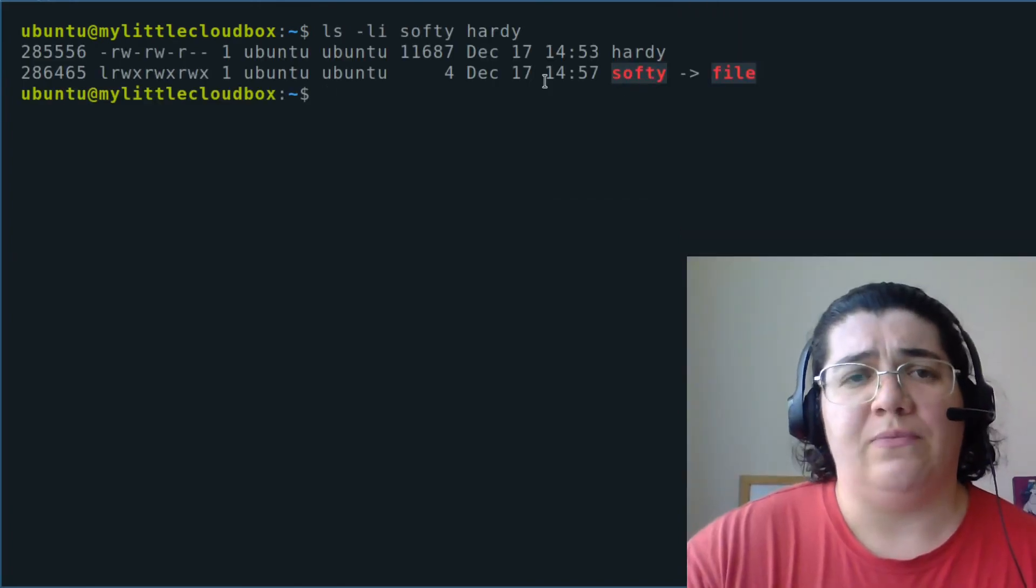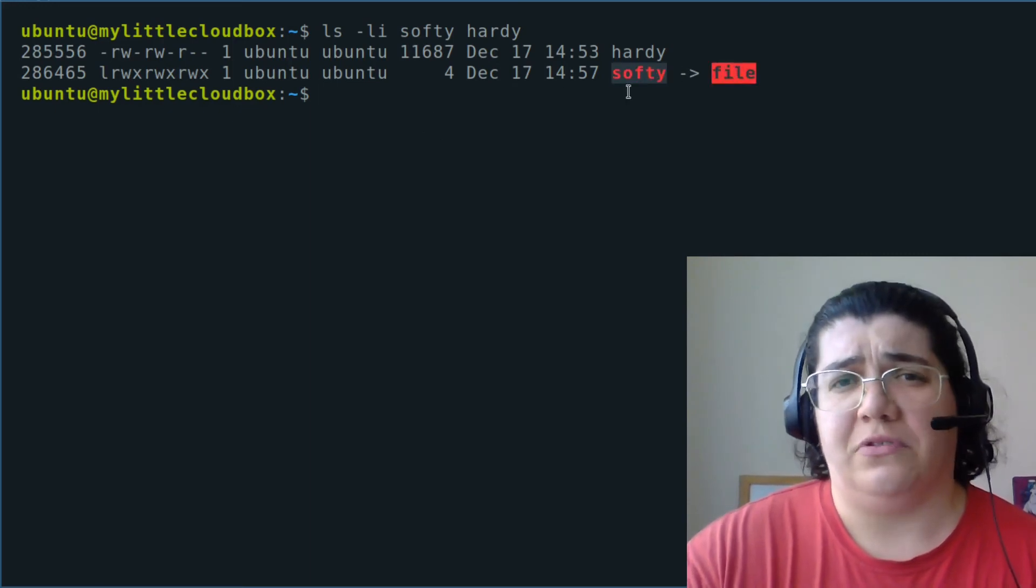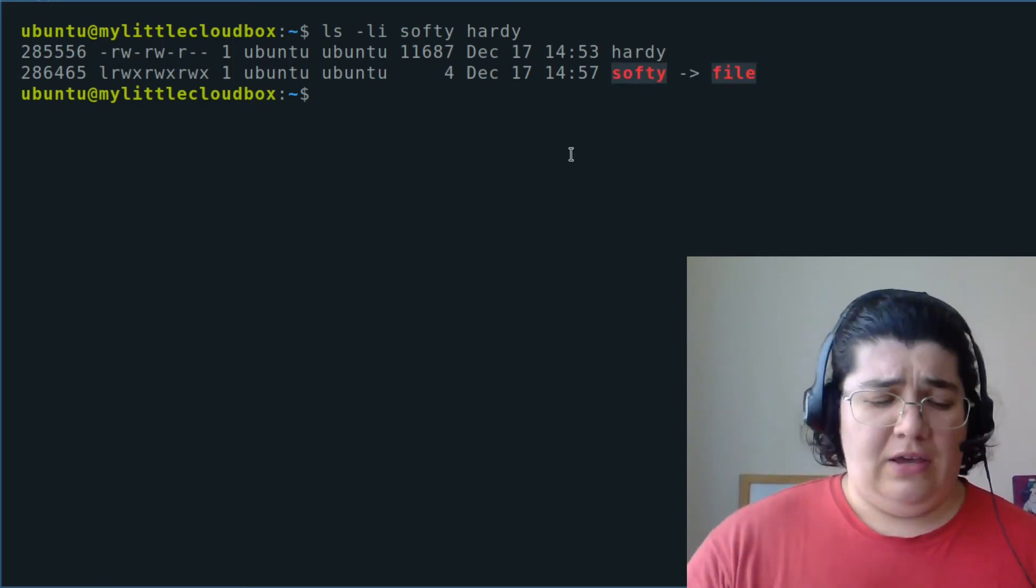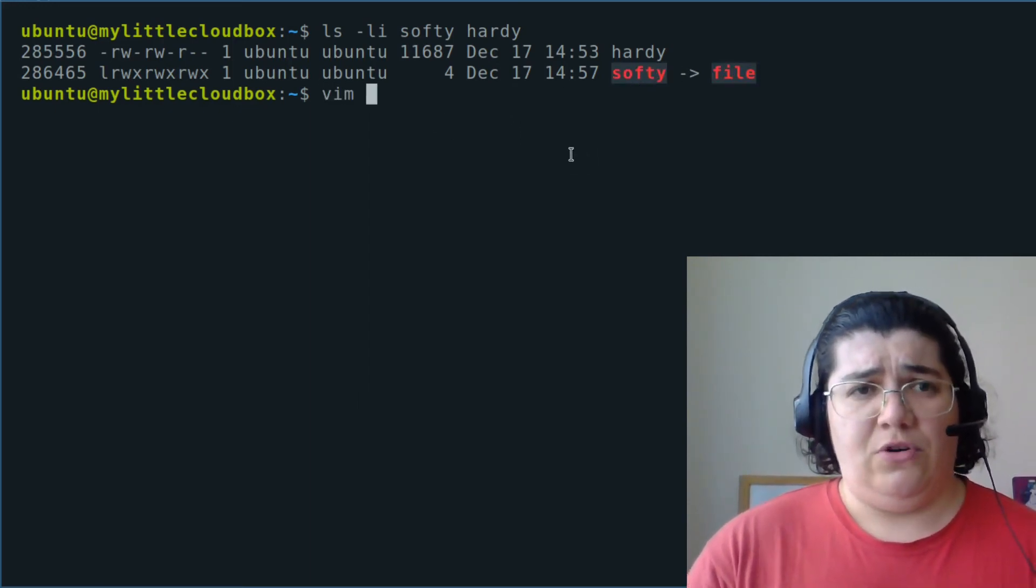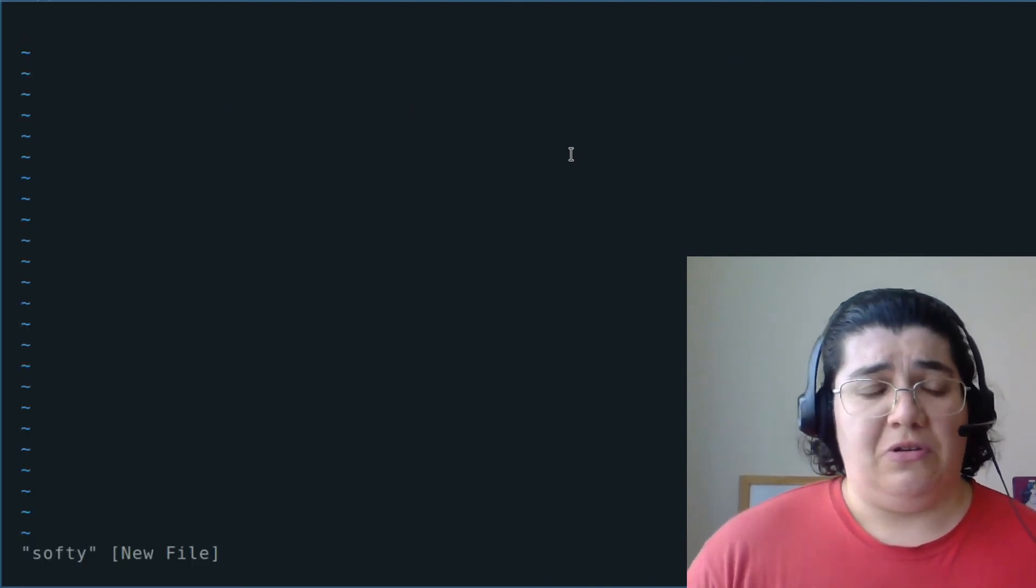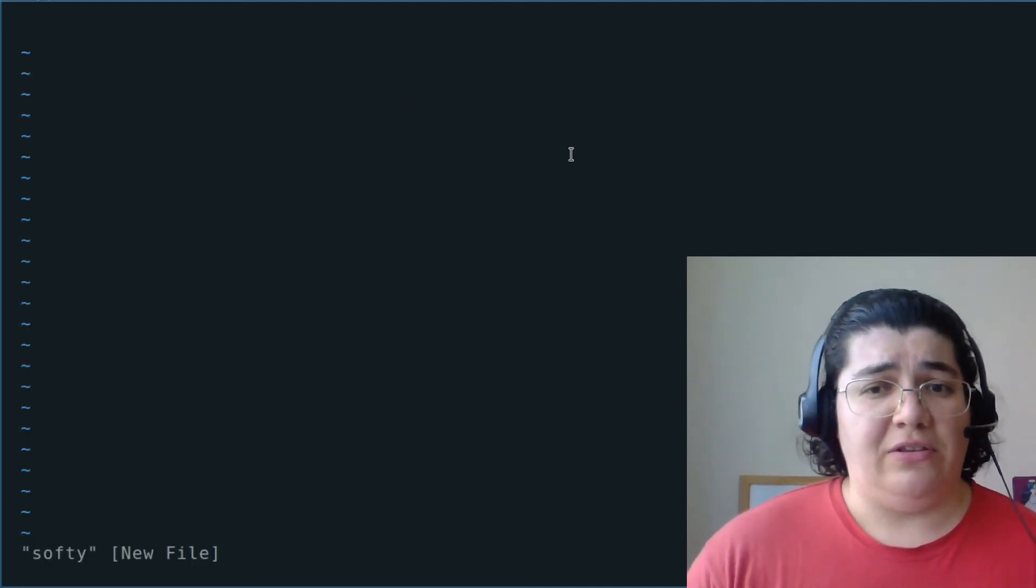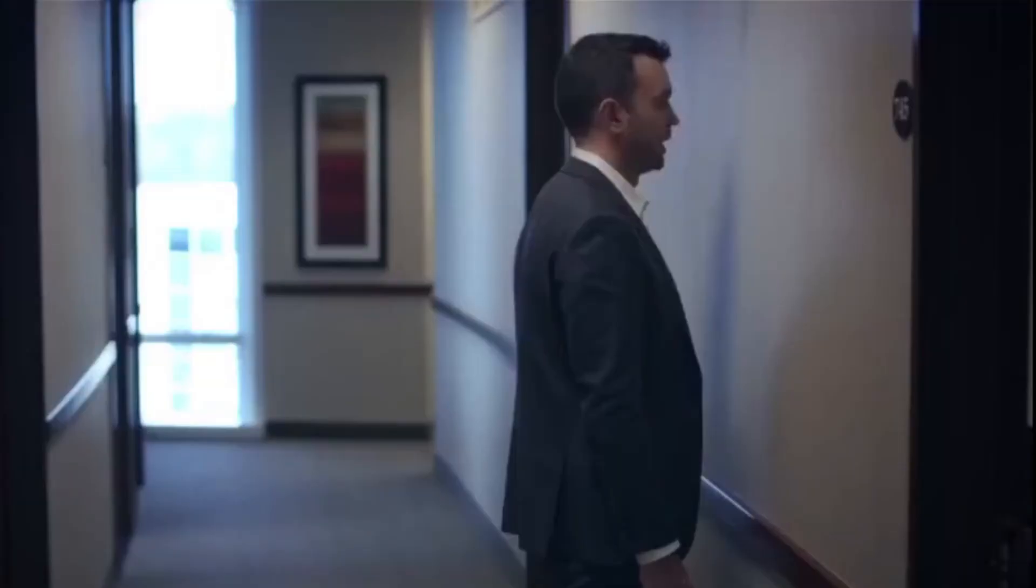One indication that something is not right with softy is that it just turned red. And if we try to open softy, we're just creating a new file because it's referencing nothing.